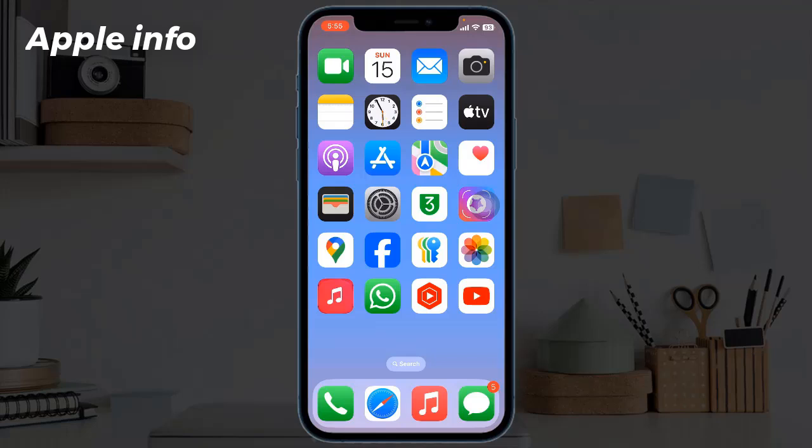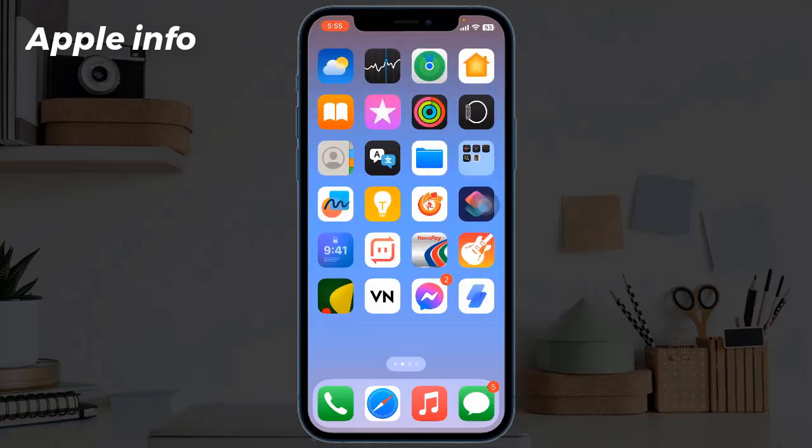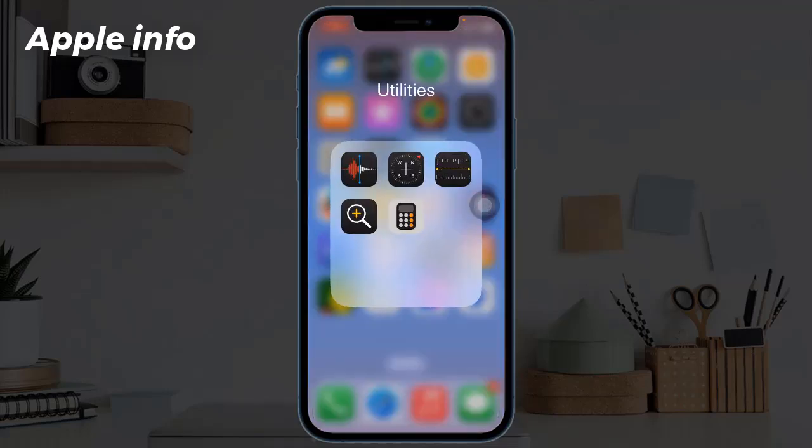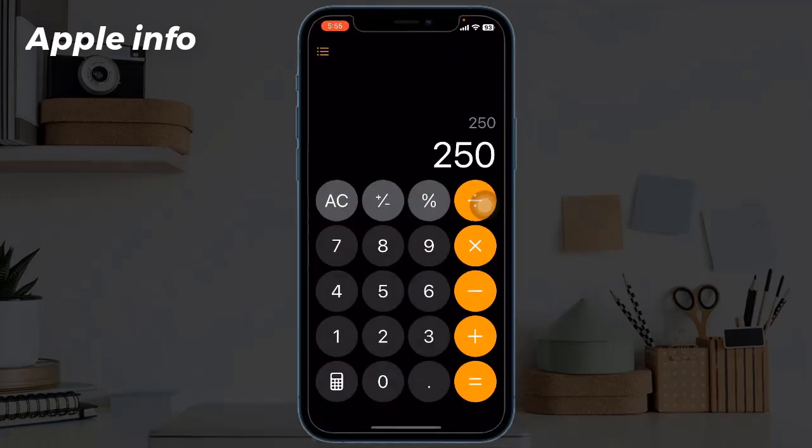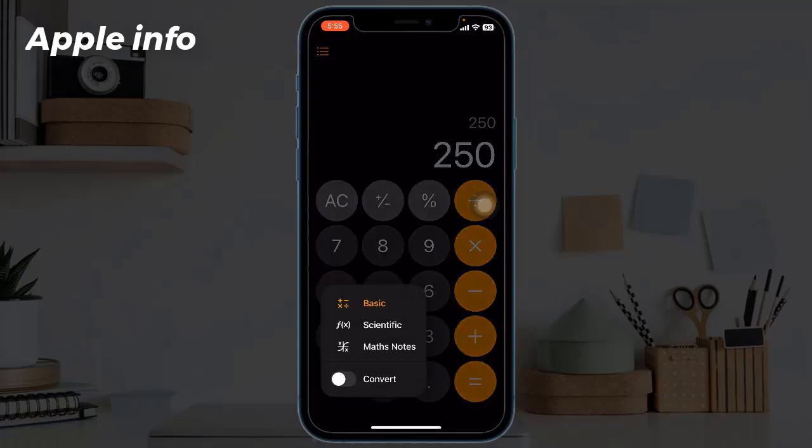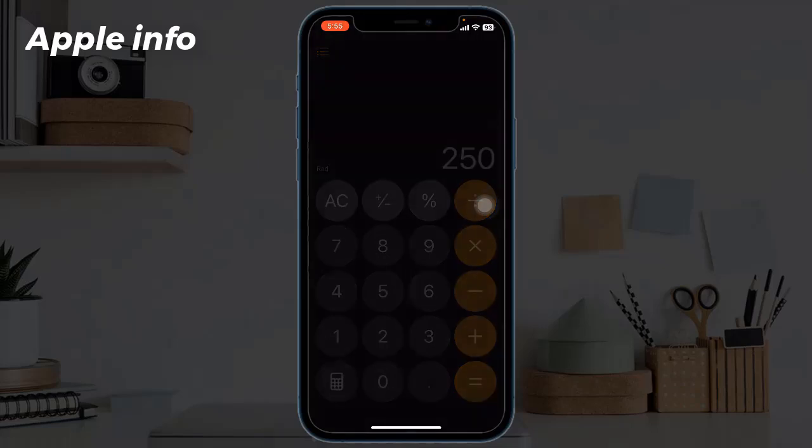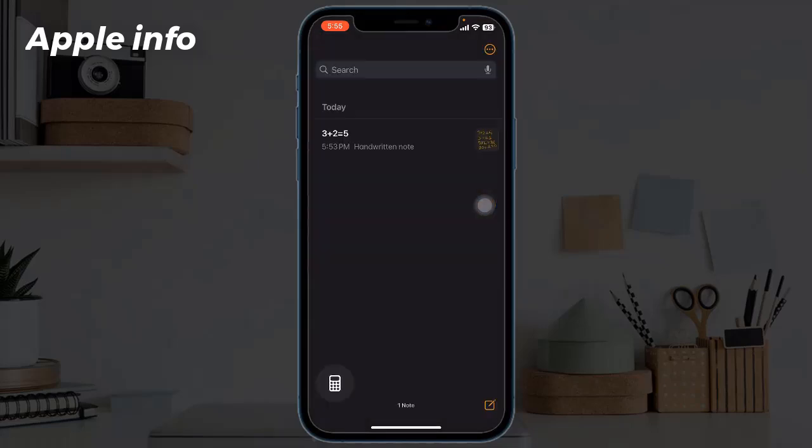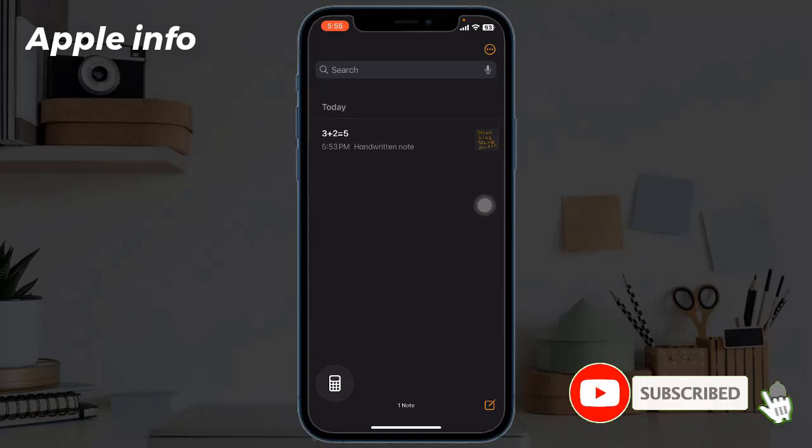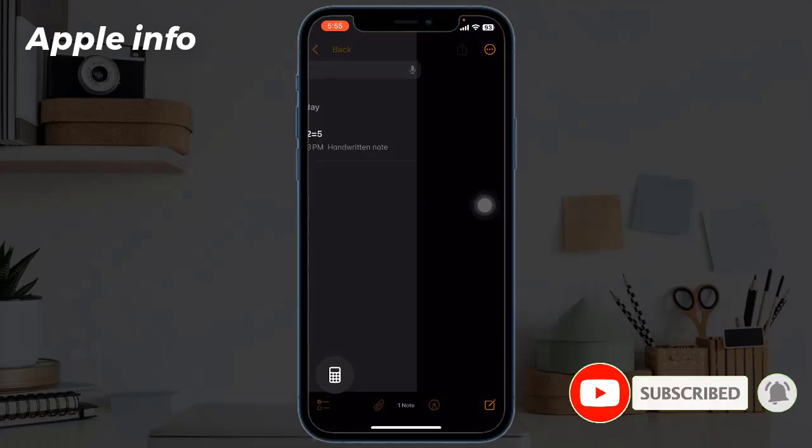Launch the Calculator app on your iPhone. Tap the calculator icon at the bottom left. Select Math Notes—it will redirect you to the Notes app. Tap the pin icon to create a new note.